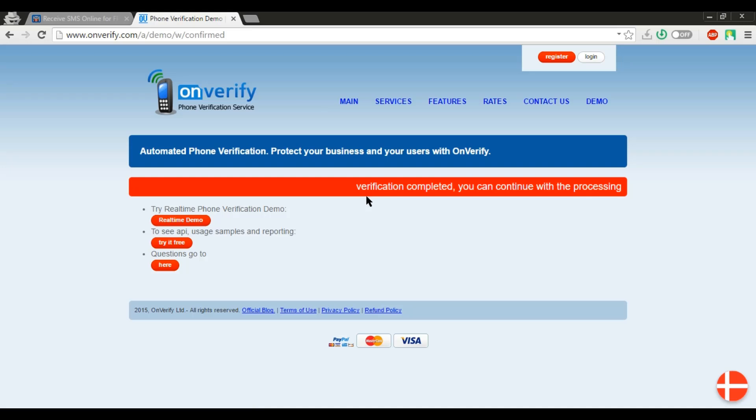Hope you like this bypass phone SMS verification on any website. So if you have any query and suggestion, comment below.